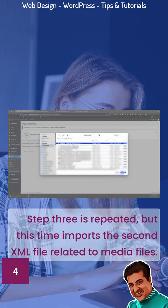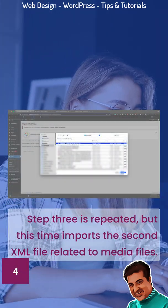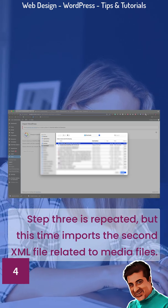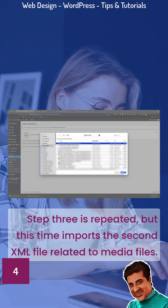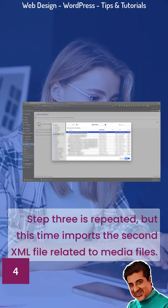Step 4. Step 3 is repeated, but this time imports the second XML file related to media files.